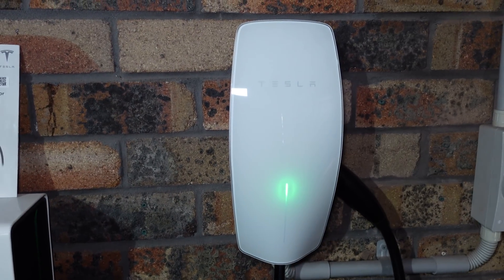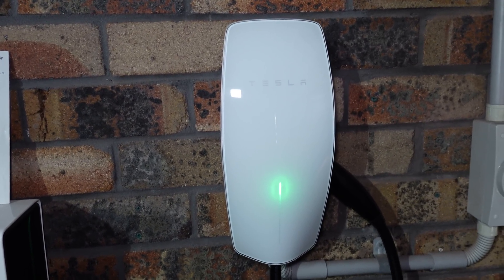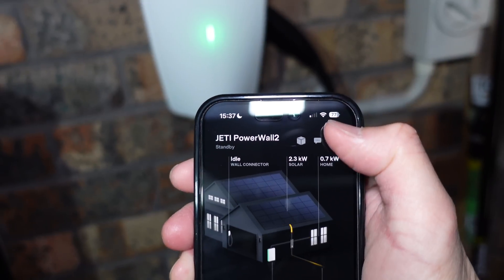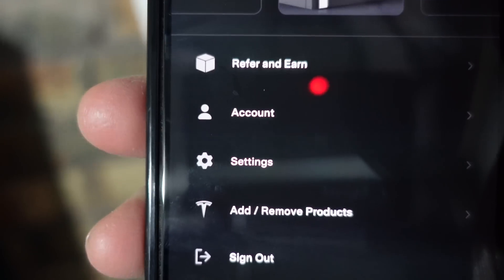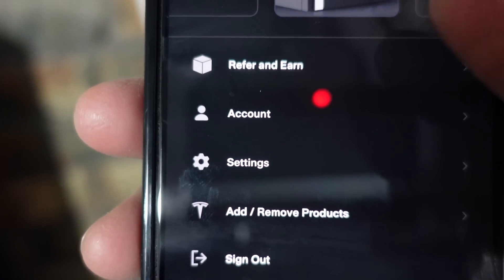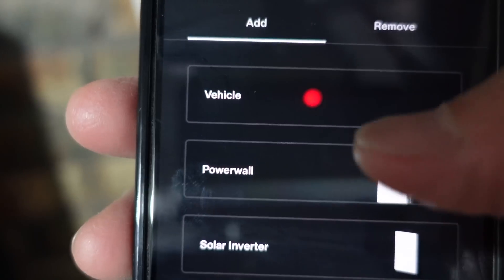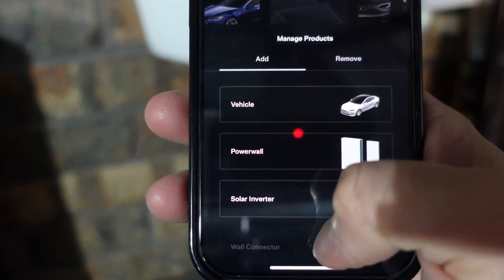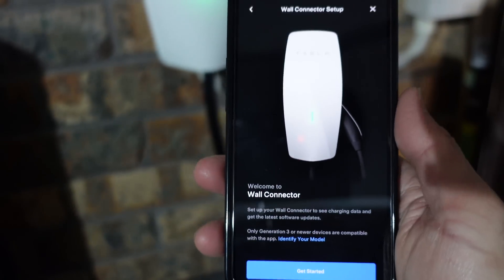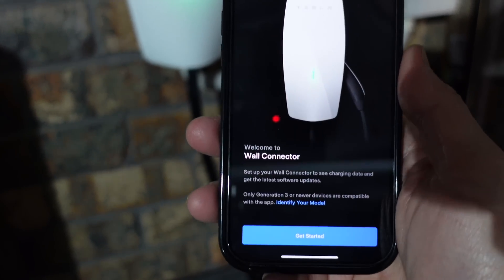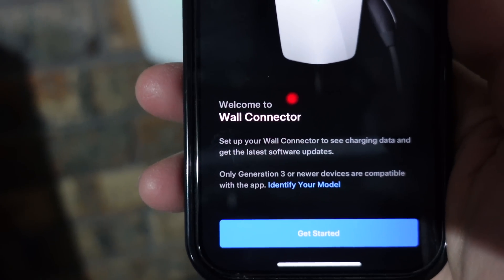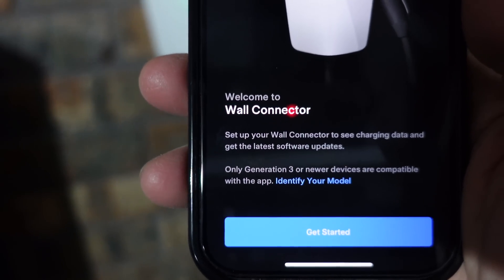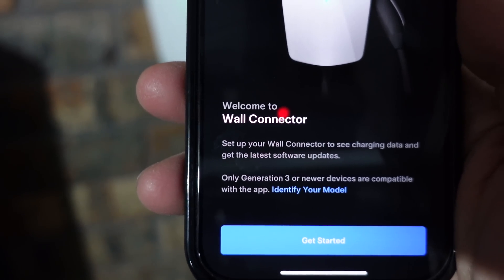In order to add a Tesla Gen 3 wall connector to the Tesla app ecosystem, go to the profile icon in the top right corner of your app. Down there it'll say 'Add/Remove Products' — let's click that. We will add a wall connector. The screen that confronts you says 'Welcome to Wall Connector — set up your wall connector to see charging data and get the latest software updates. Only Gen 3 or newer devices are compatible with the app.'